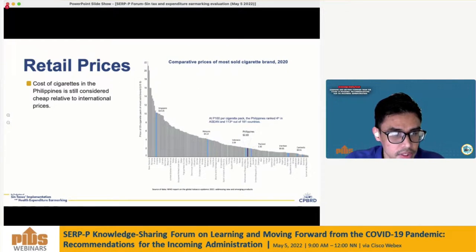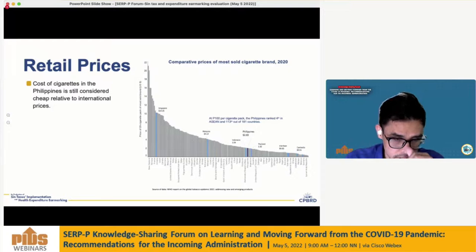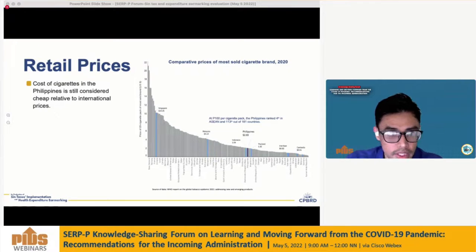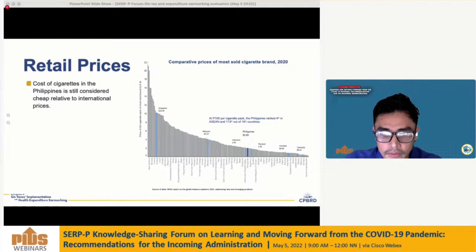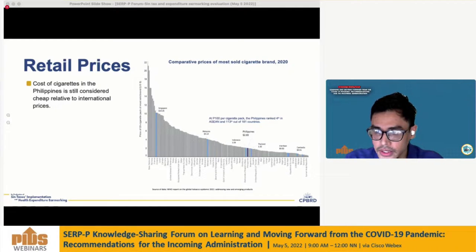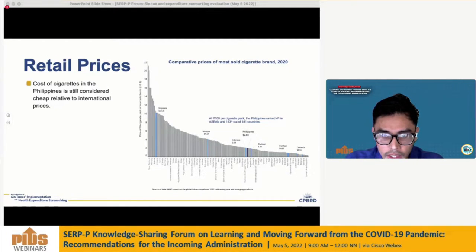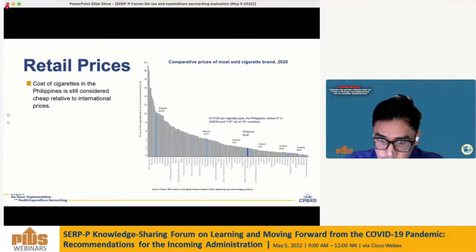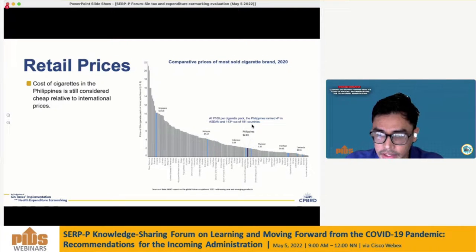Another indicator is retail prices relative to international prices. The cost of cigarettes in the Philippines is still considered cheap relative to international prices. However, given the scheduled annual tax increases, the country's ranking can further improve moving forward. Currently, cigarettes cost about 100 pesos per pack in the Philippines.